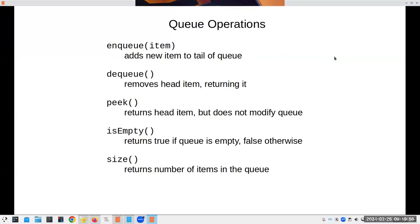Here are the operations we want to be able to do on our queue. These are hard to spell and type but we're stuck with this terminology. Enqueue adds an item and modifies the queue. Dequeue removes the item at the head and returns it, also modifying the queue. Sometimes I want to see what's at the head without removing it - that's peek, the same operation we had on a stack. We also want to find out if a queue is empty and find the number of items in it.